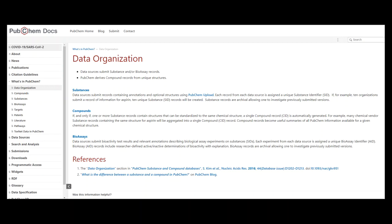Compounds: if and only if one or more substance records contain structures that can be standardized to the same chemical structure, a single compound record, CID, is automatically generated.